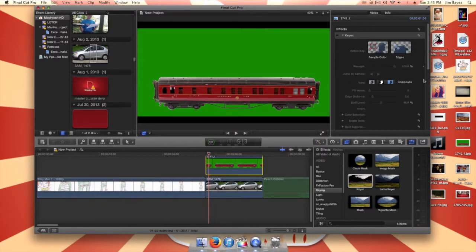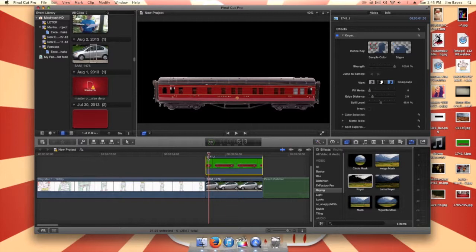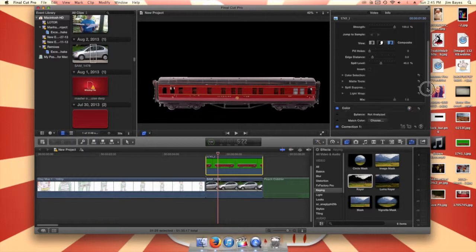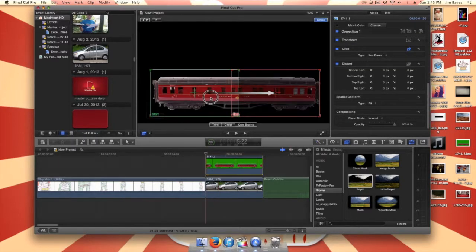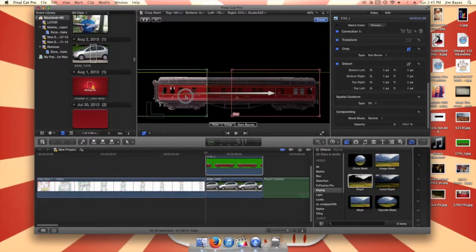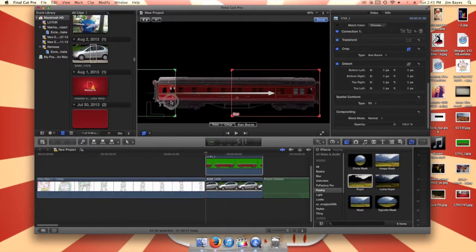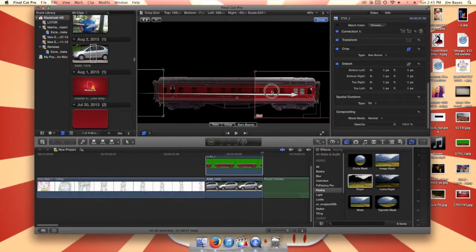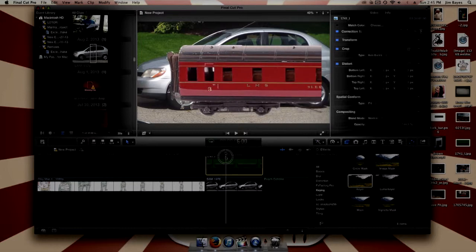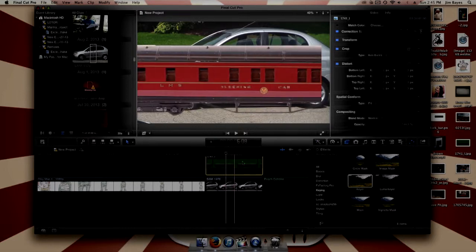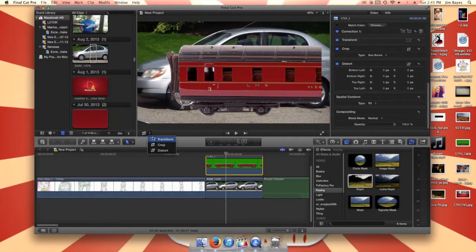Then after you do that, go to Ken and do it like this, and then next go to crop and do the Ken Burns effect. I recommend making sure that it's way far away like this, so that it's moving at a faster pace. But if you look at this it just looks wrong, so that's an easy fix.